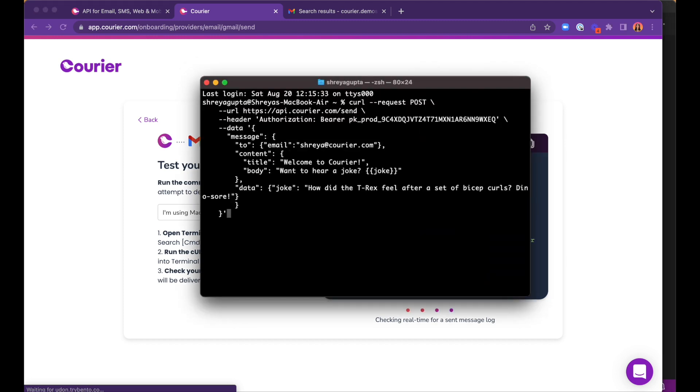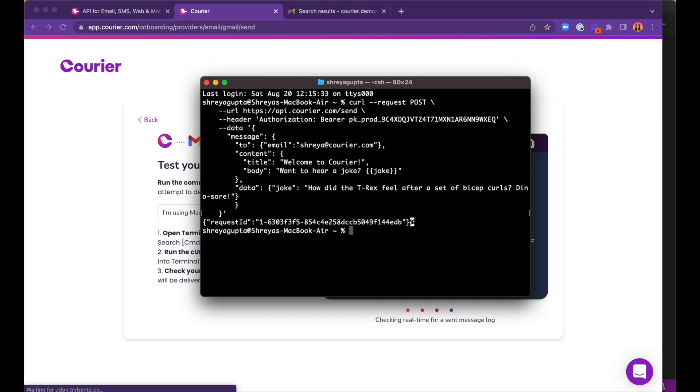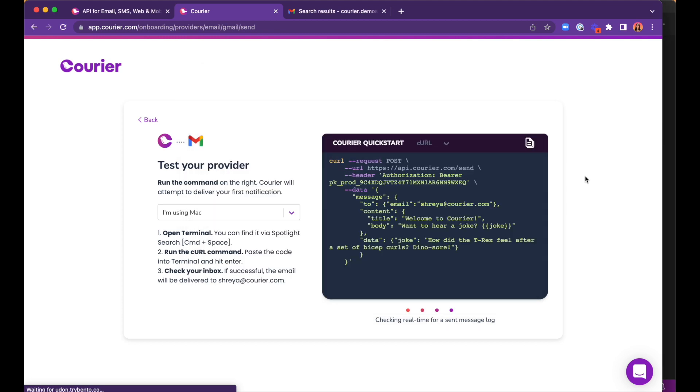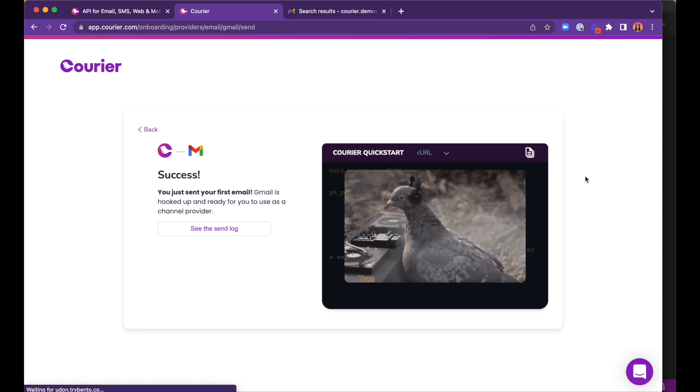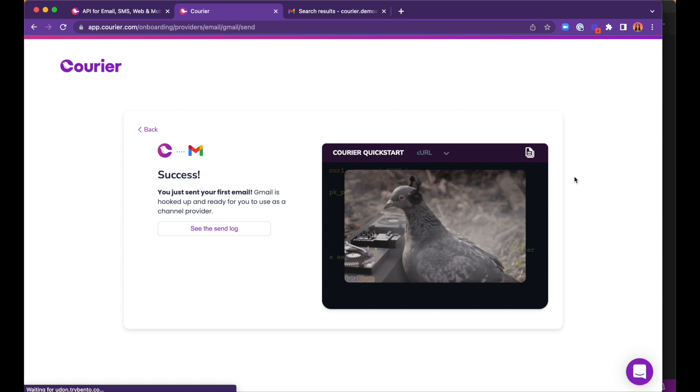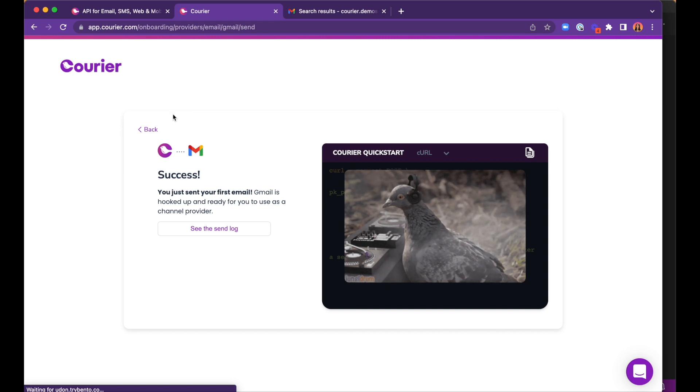We can copy the starter code, which is a basic API call using curl, and paste it in a new terminal. It has our API key saved already, knows which email address we want to send to, and has a message already built in. Once we see Agent Pigeon dancing, we know we were successful at sending our first message, and we're ready to use Courier to communicate with our spies.